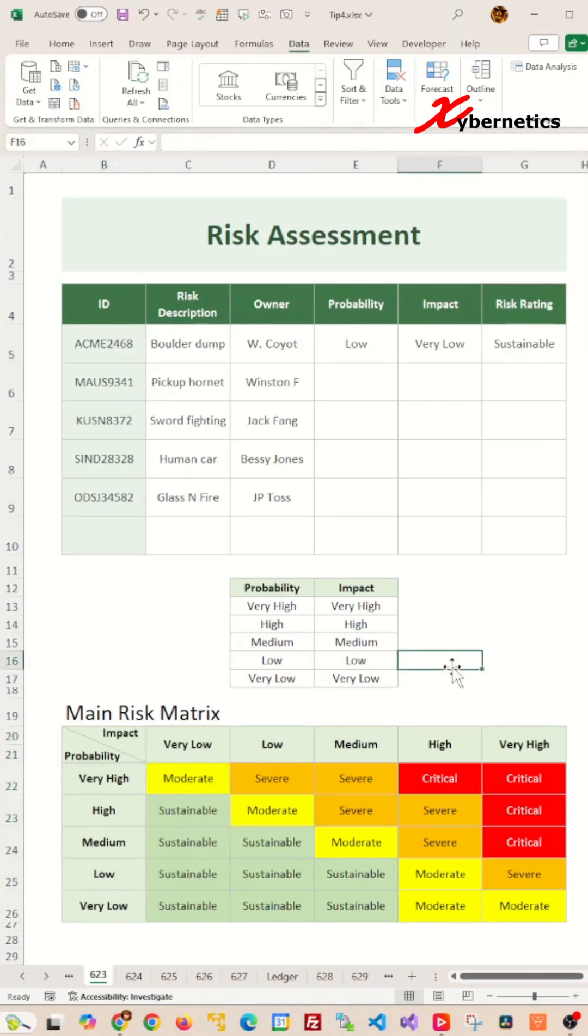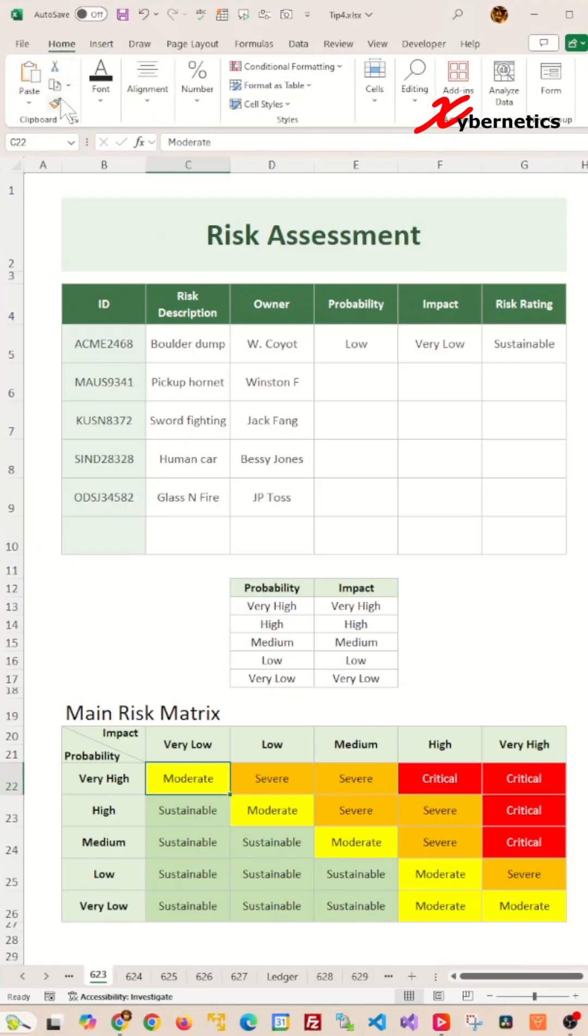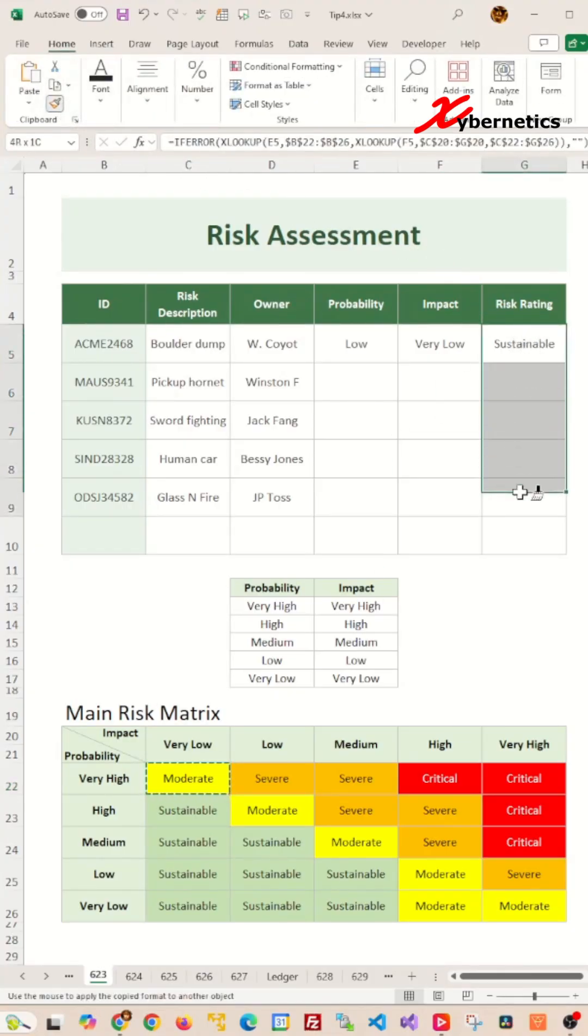To color the risk rating column, I'm going to copy the format from the main risk matrix and paste it in my risk rating column.